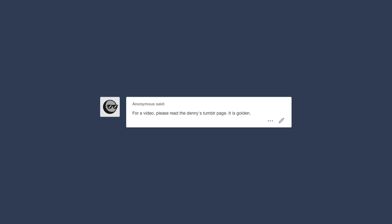It petered out. For a video, please read the Downy-est Tumblr page, it is golden. I will. If they sponsor me.